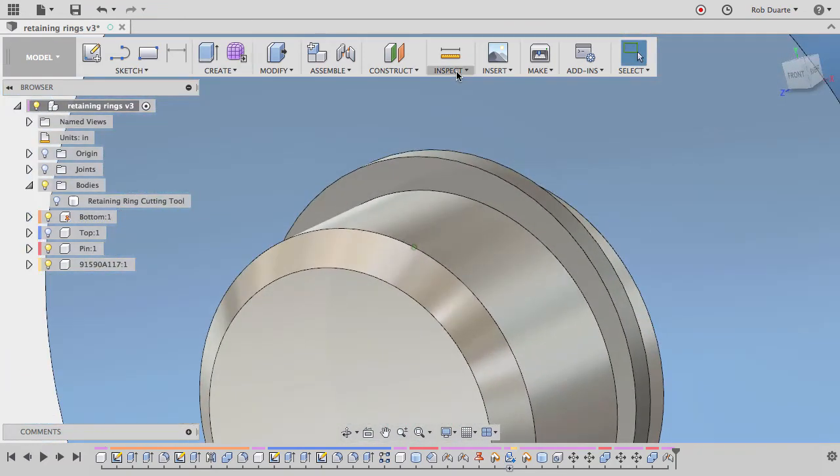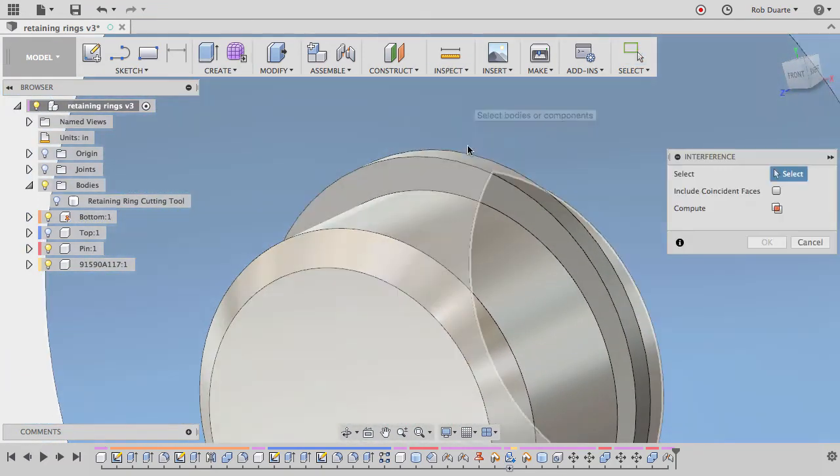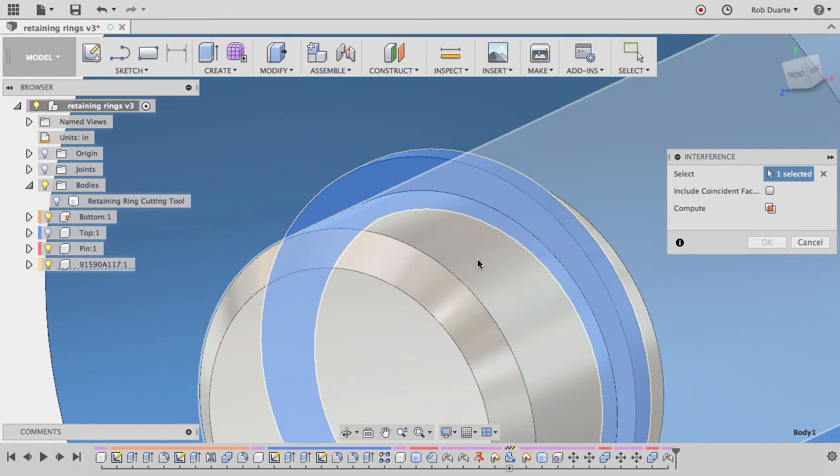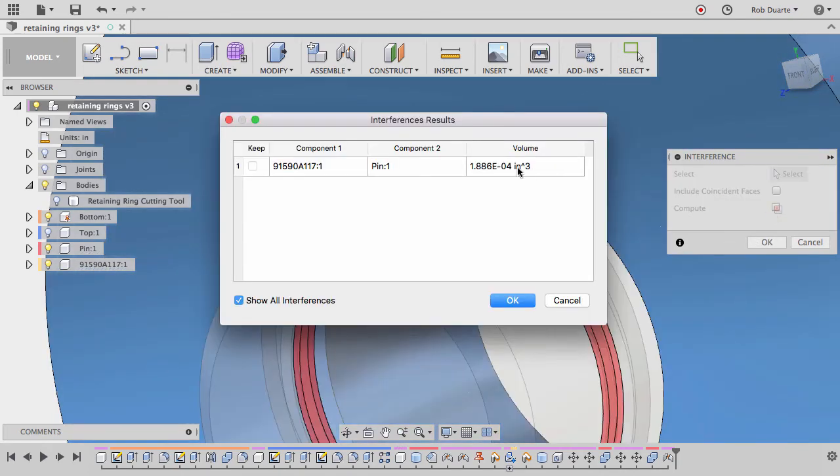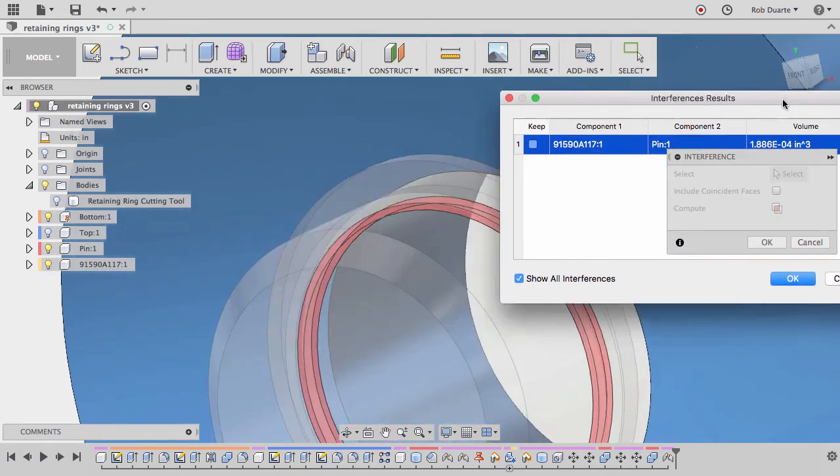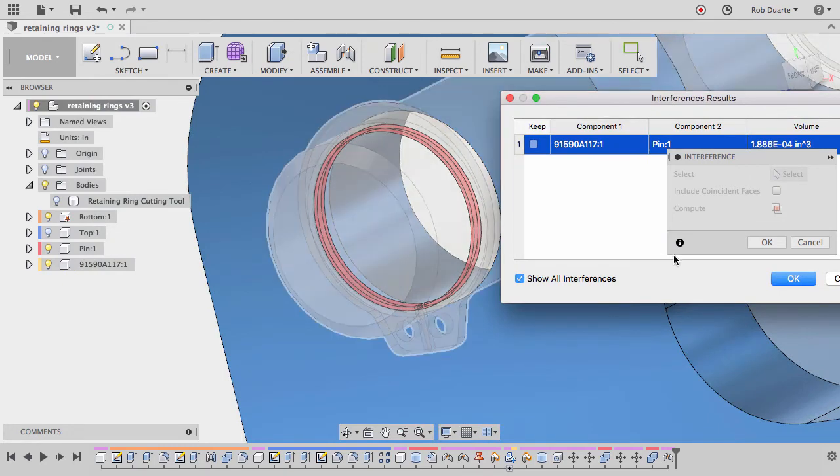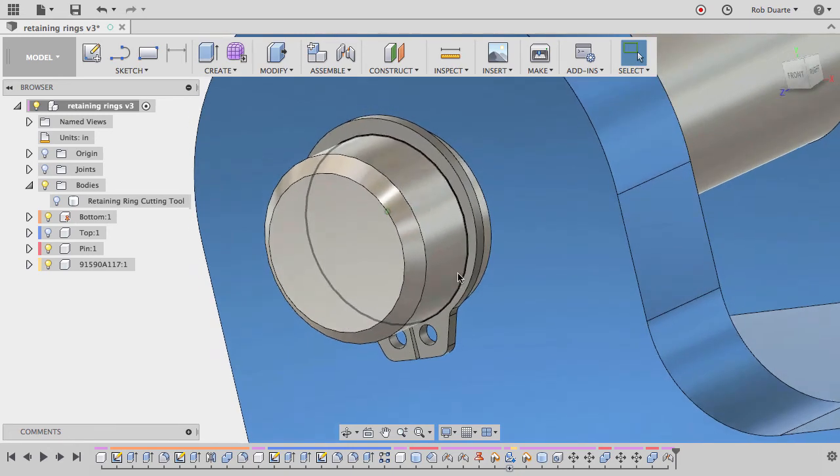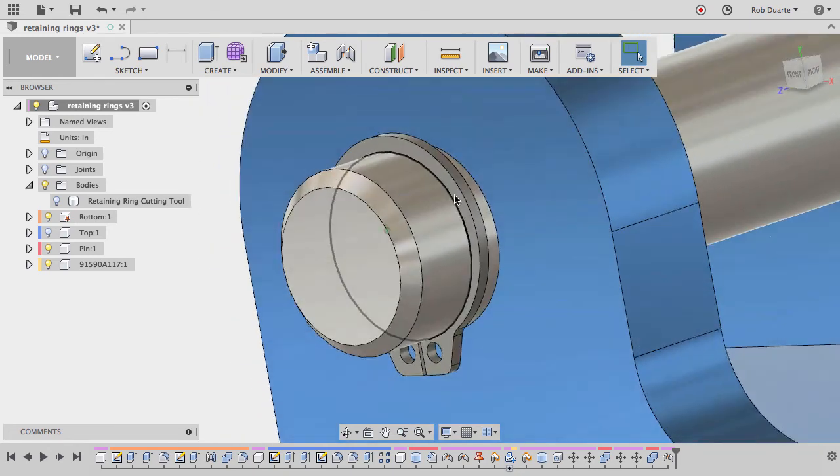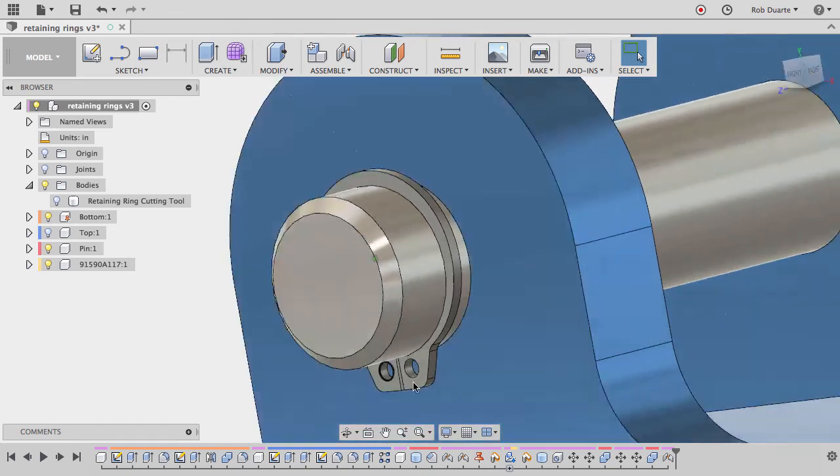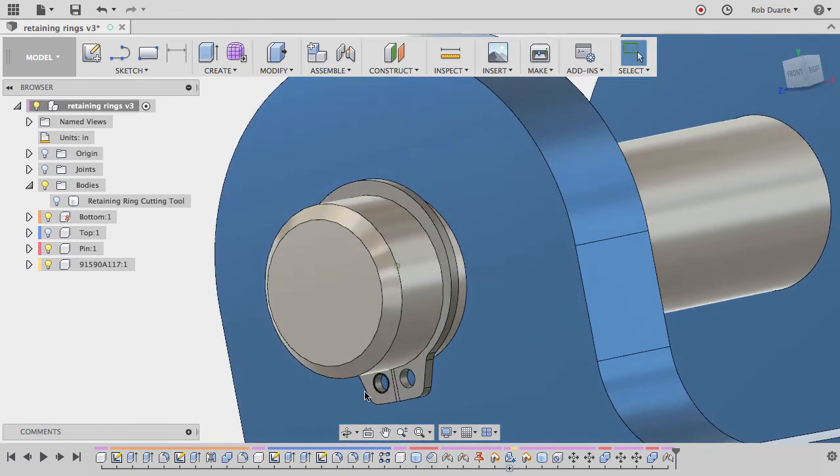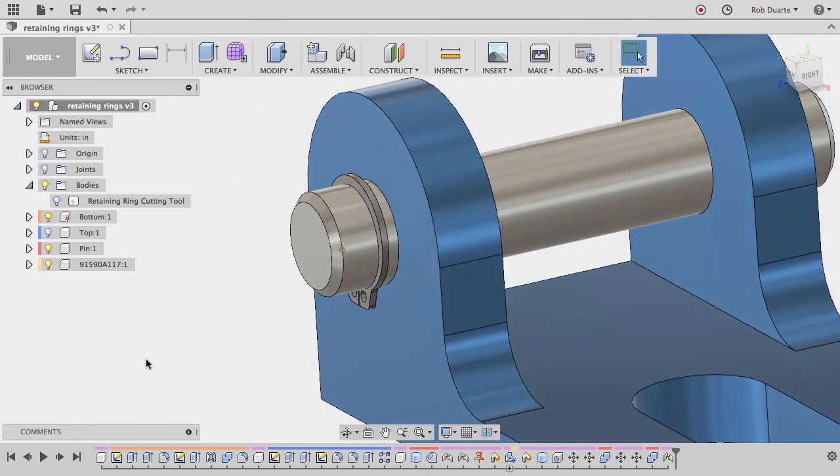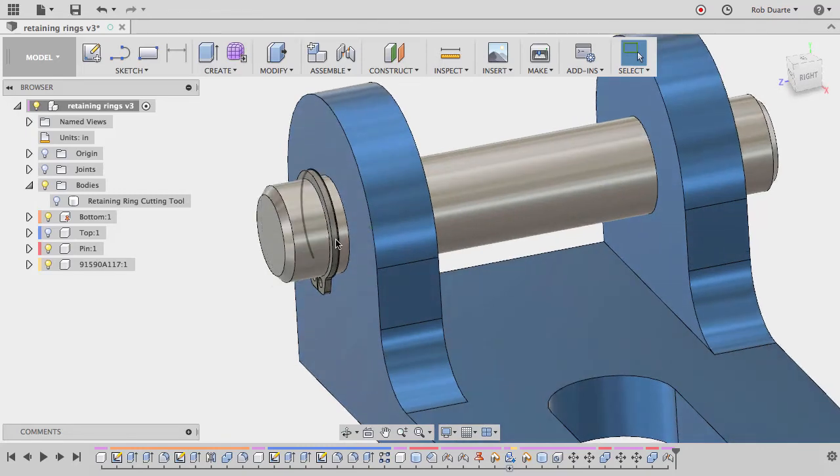Another way to do that is if you go to inspect interference, we can click on that ring and that pin. And when we compute, it tells us there's actually some part of these two that are overlapping. Like I said, that's just the way it looks in the model, and that's how it'll have to be unless you wanted to create your own pin that worked properly. But the reason is that this in real life springs open and springs shut around that shaft perfectly.